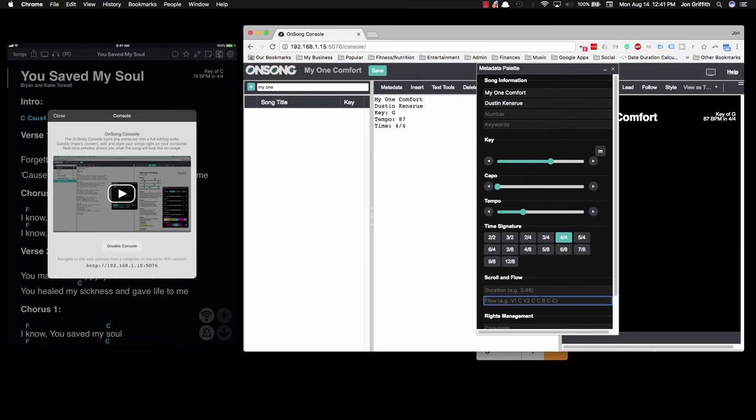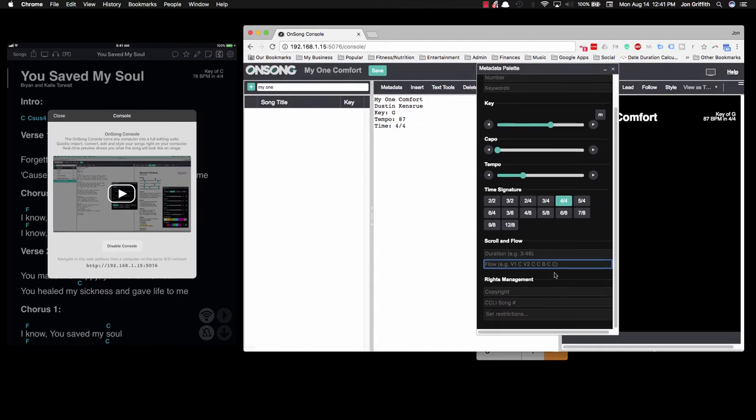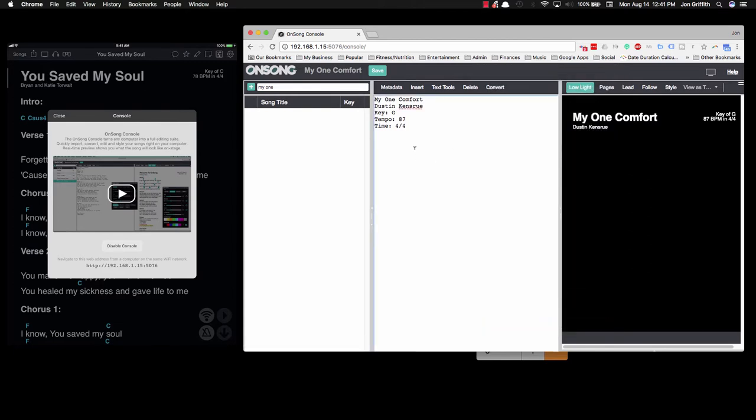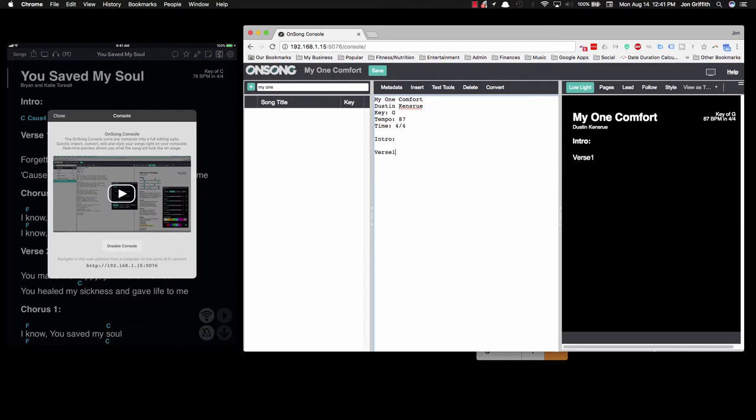The duration we don't know yet, it's not necessarily important if we're not using a scrolling feature. But we do know the flow of the song. Rights management, all the information you need for the song can be put in here; that displays on the projector. We'll start by identifying what sections of the song exist: an intro, verse 1, chorus, and bridge. Always want to put a colon; it makes it a heading.